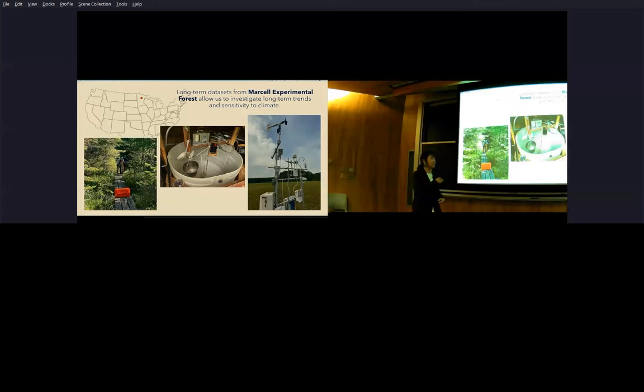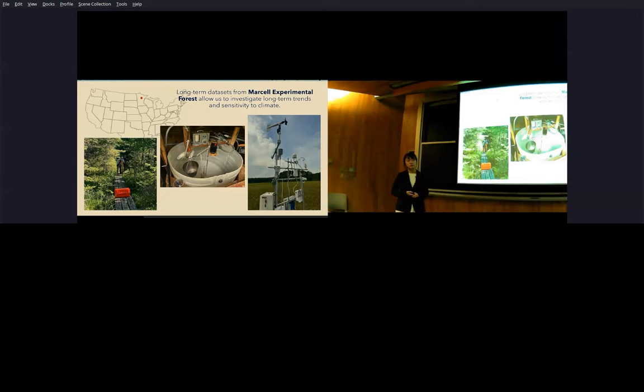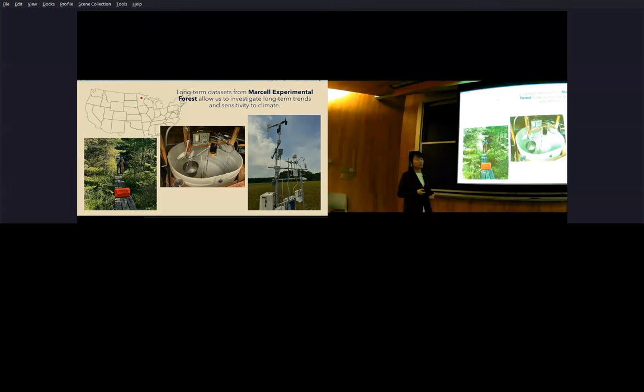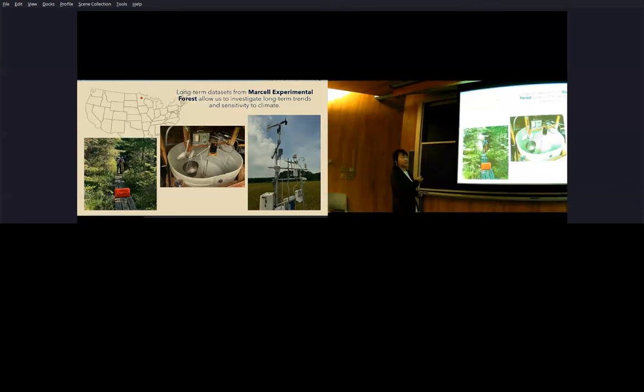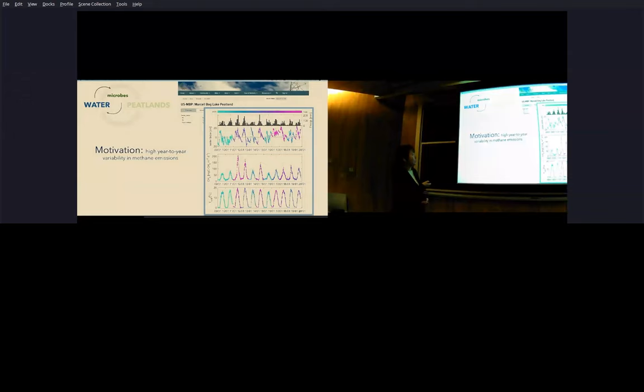As climate change increases air temperature, we would expect that these decomposition rates will also start to increase along with the rate of release of these carbon byproducts like CO2 and methane back into the atmosphere. So to study the sensitivity of peatlands to climate change and to look at their long term trends, we focus on long term data sets from the Marcel experimental forest. Marcel is established by the US Forest Service in 1962 and since then they've collected a bunch of hydrological and meteorological information as part of their mission. You can see that some of these old analog equipment are still in use today. This is a runoff collector measuring subsurface shallow subsurface flow. They coexist with more modern equipment like this eddy covariance tower that's continuously measuring carbon dioxide and methane fluxes from the fen.